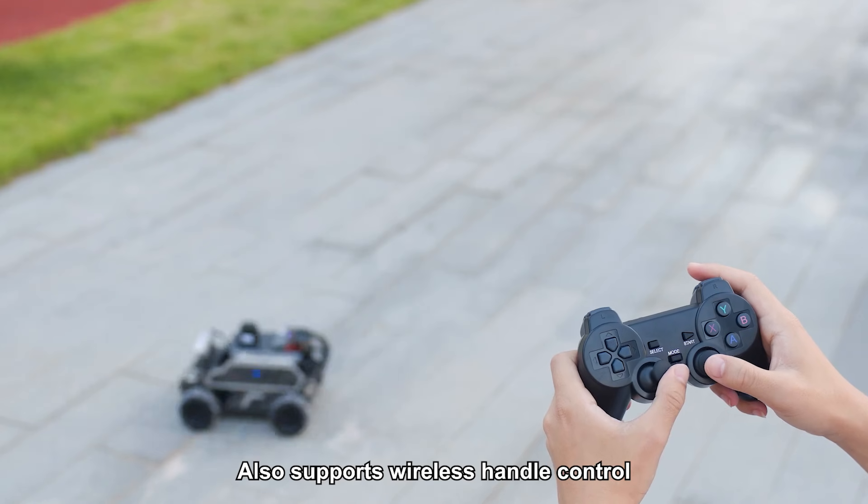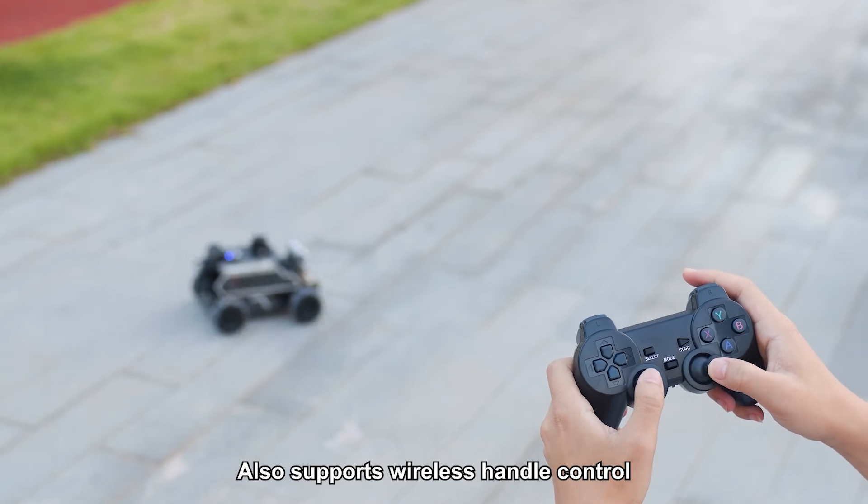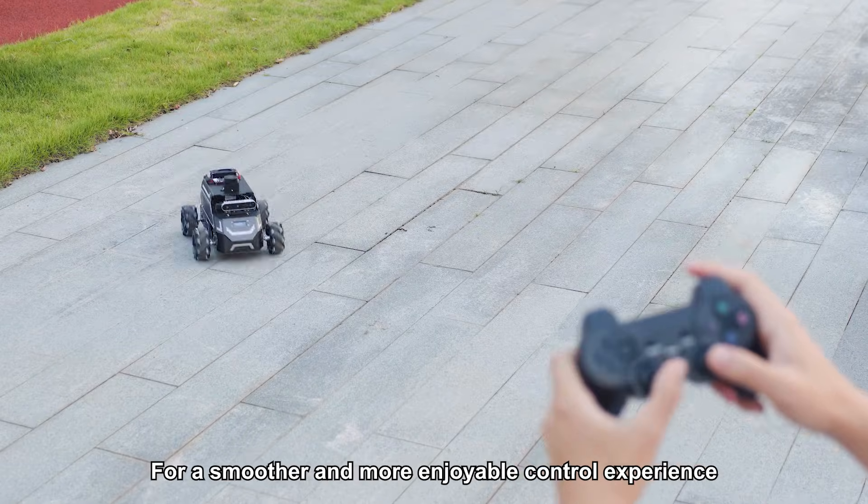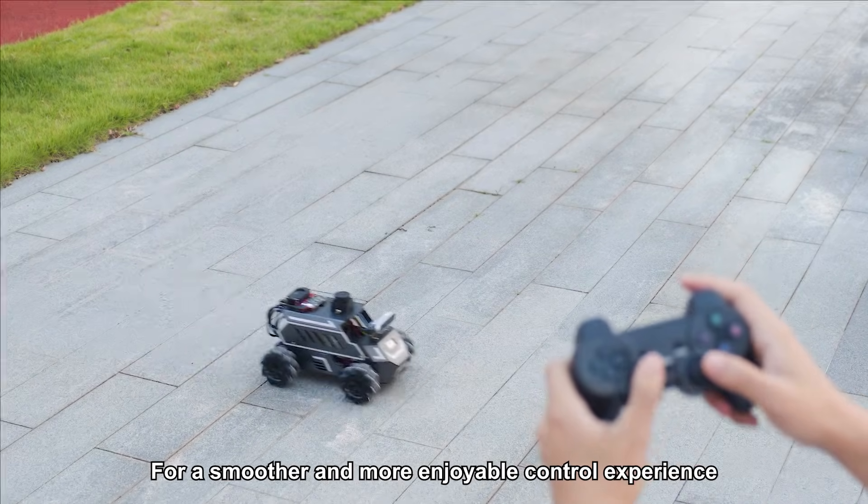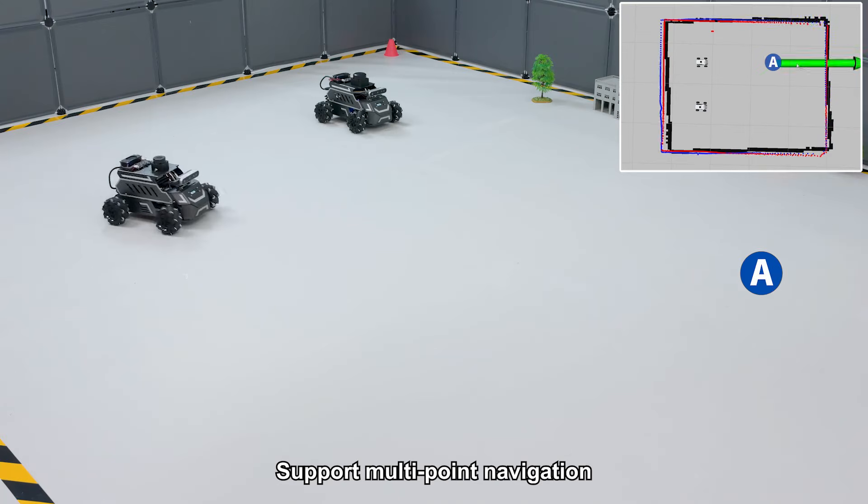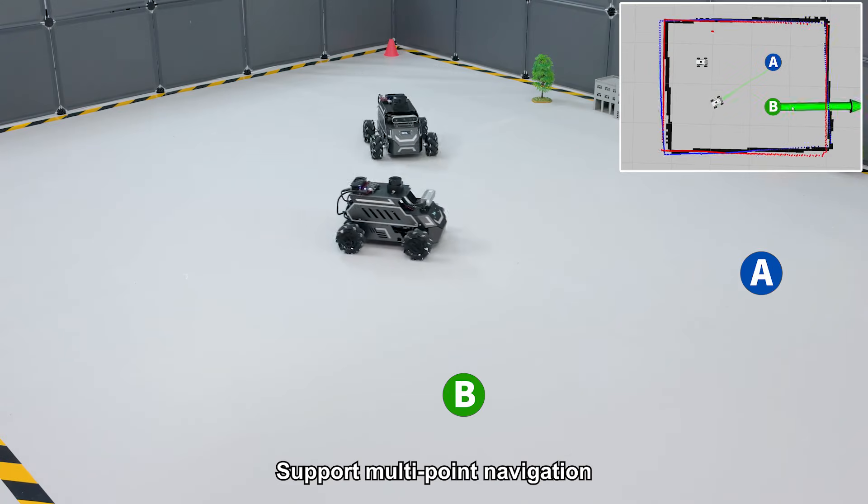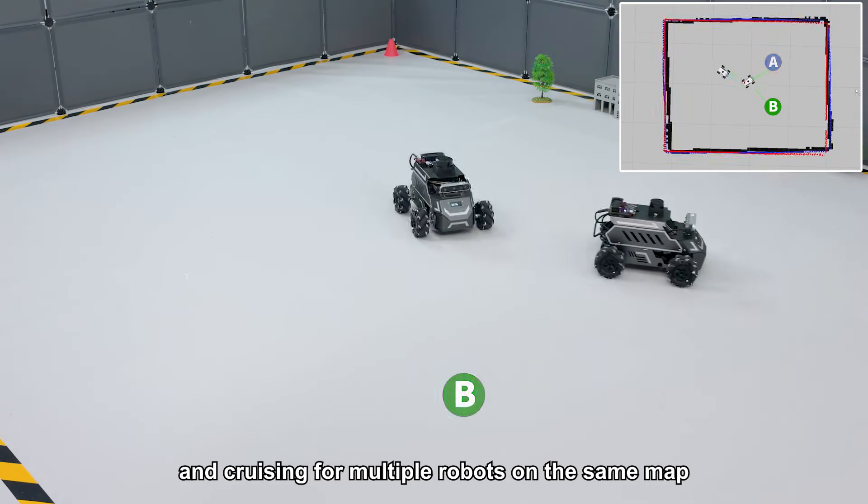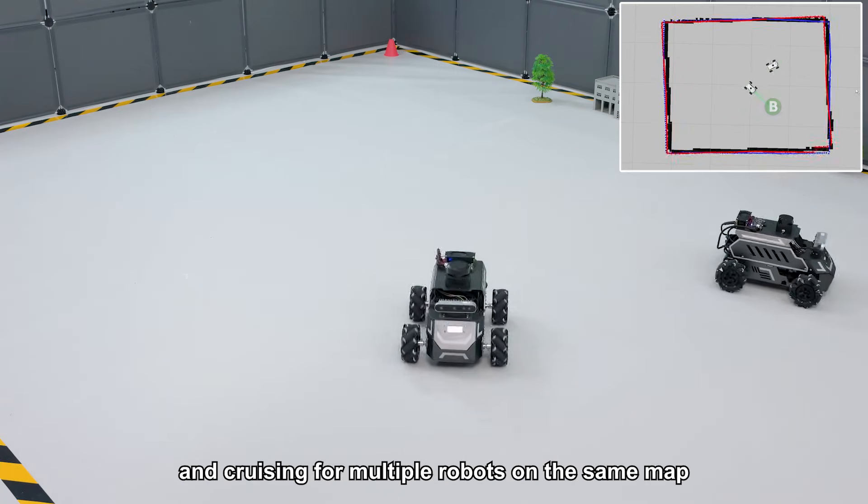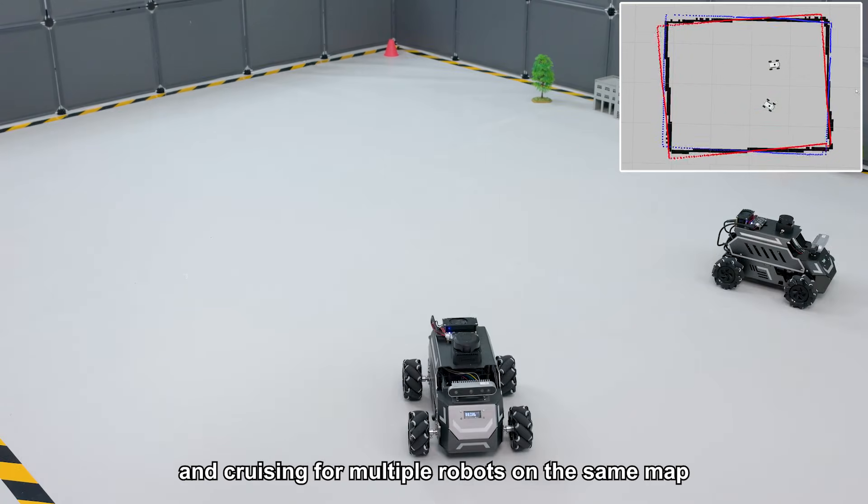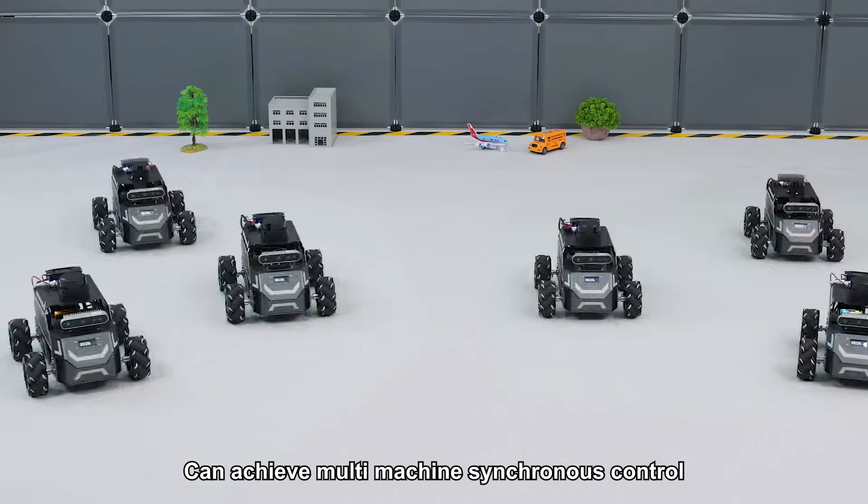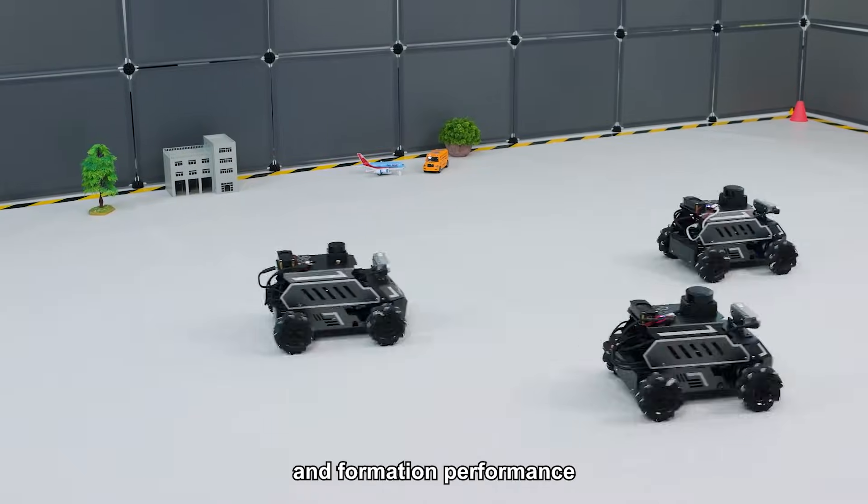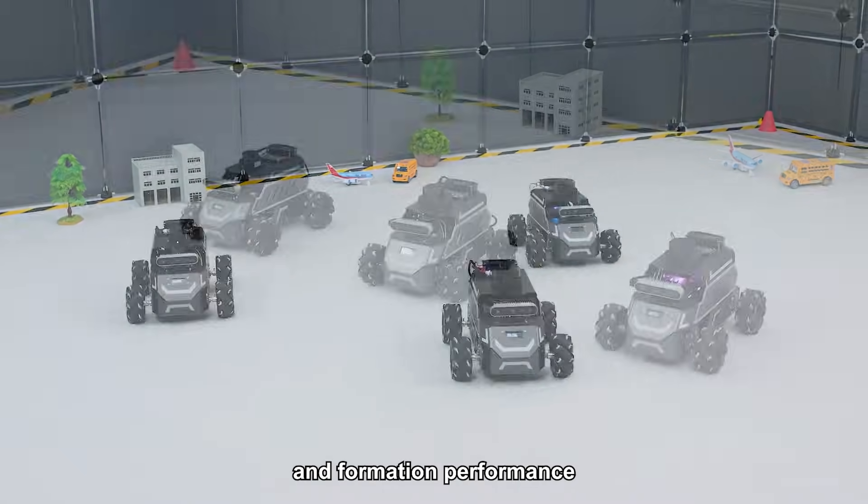It also supports wireless handle control for a smoother and more enjoyable control experience. It supports multi-point navigation and cruising for multiple robots on the same map, achieving multi-machine synchronous control and formation performance.